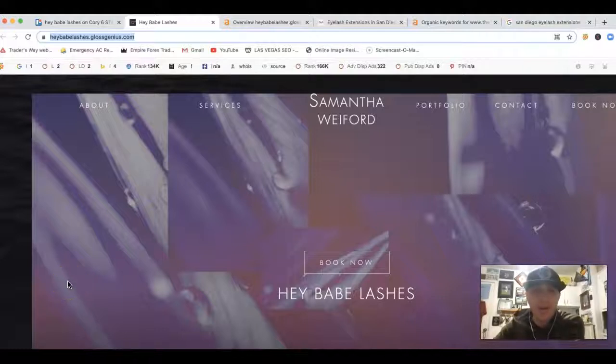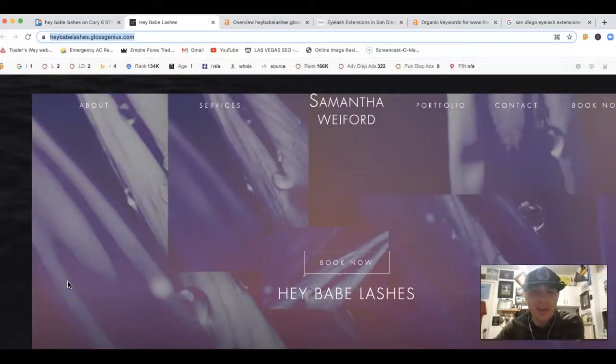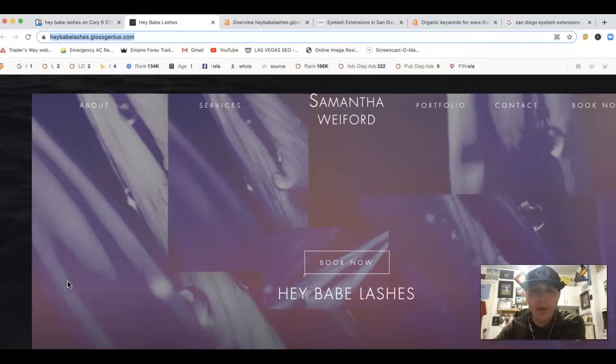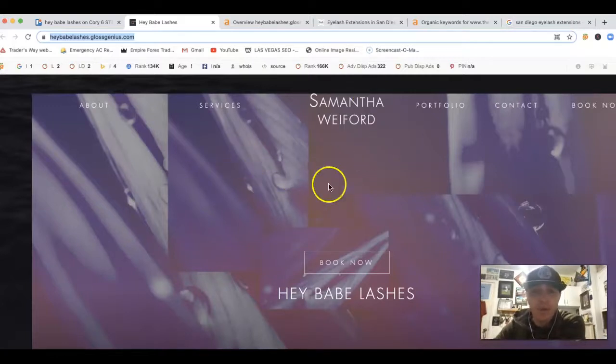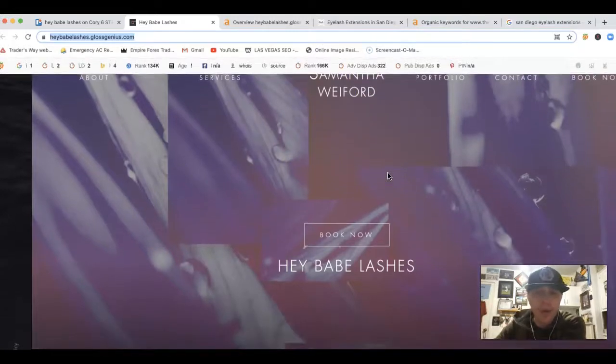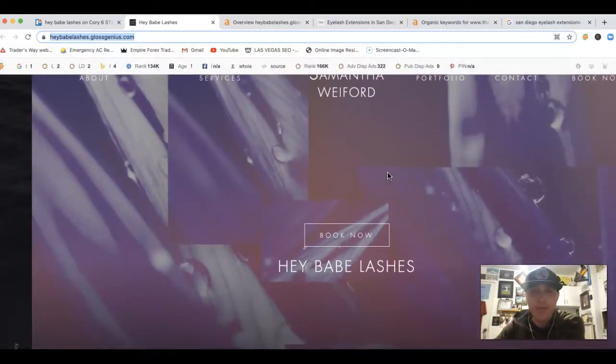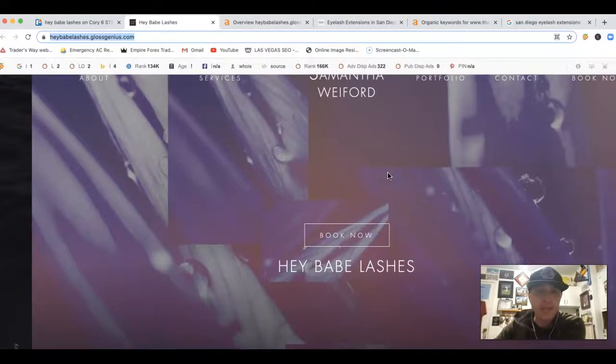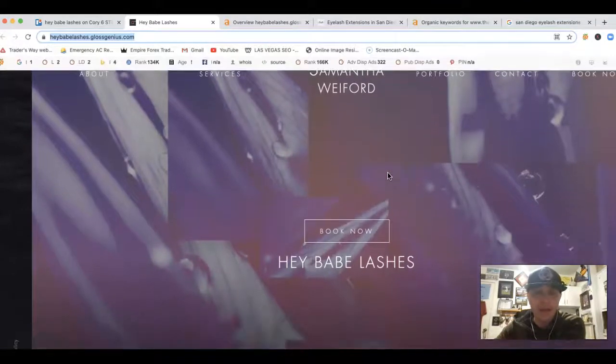Sam Corey here. Real quick, I'm just going to give you three free tips on how you can actually start outranking your competition, driving that quality traffic to your website as well, so that way you can actually help grow your business here. Three things I'm actually going to go over is content, citations, and backlinks.